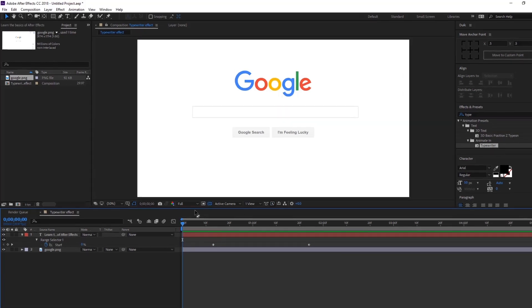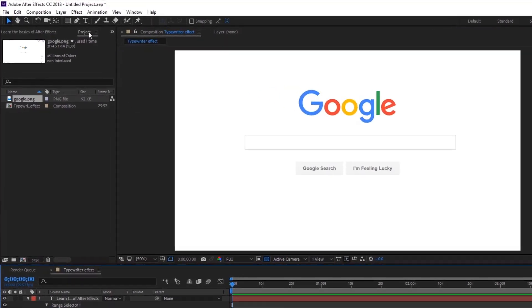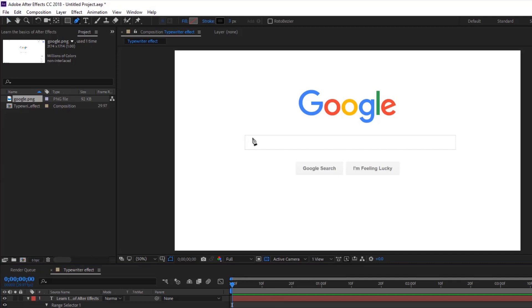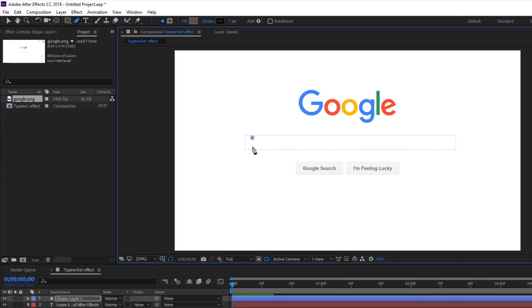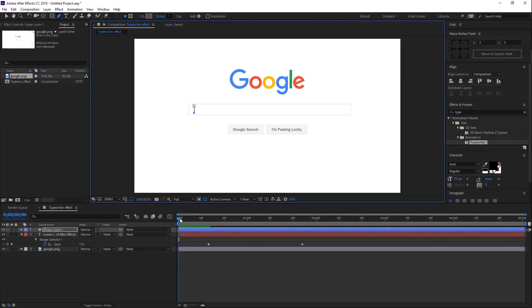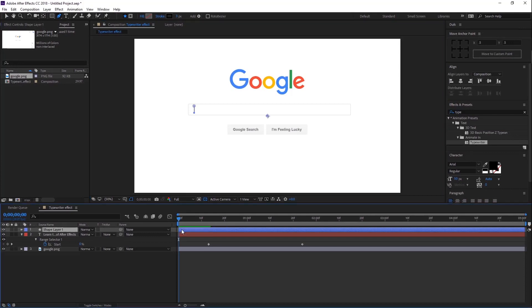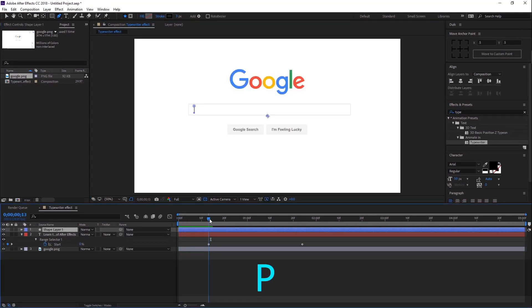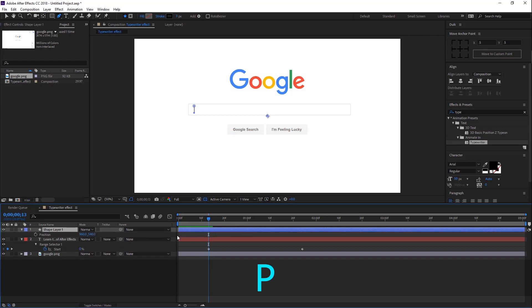Now go ahead and select the Pen tool and create a straight line in the search box. Let's start to animate this small line. Go to around 30 frames forward and then press P—this is the shortcut key for position.